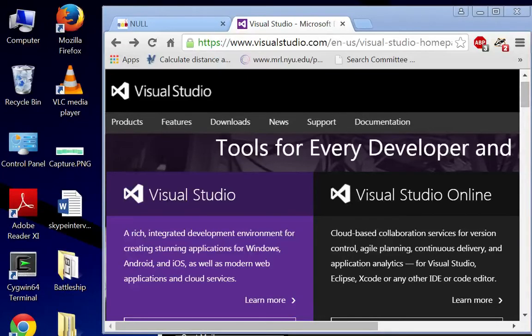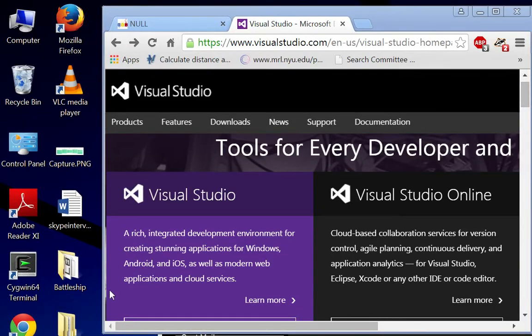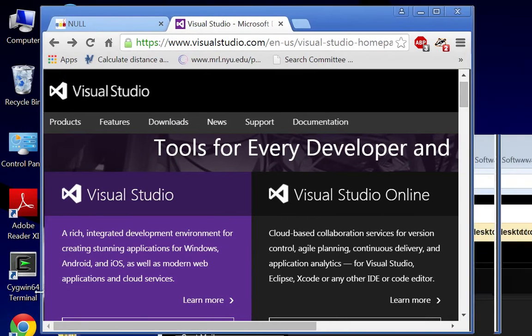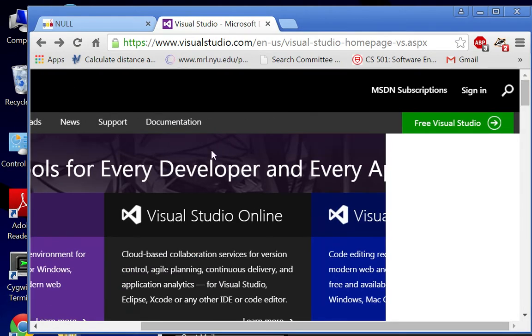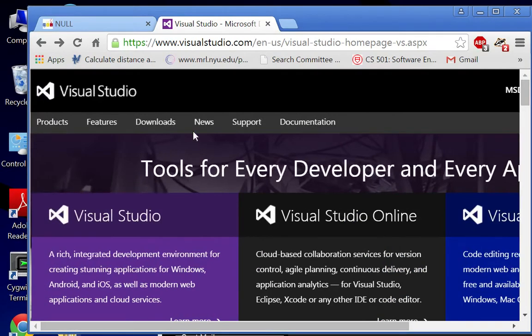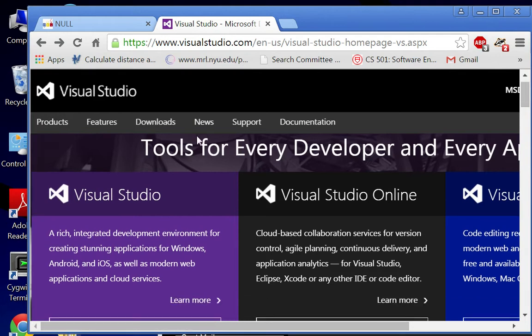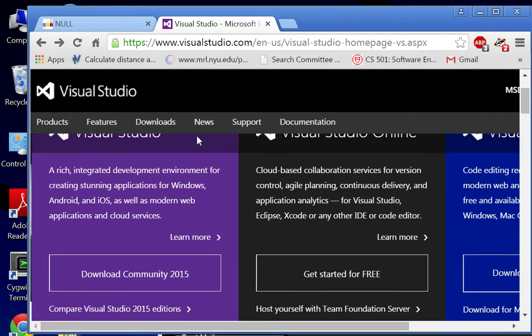Alright folks, so what we're going to do is install Visual Studio for Windows 7. The first thing I did was search for Visual Studio, which brought me to visualstudio.com. You'll see there is a Community 2015 link.